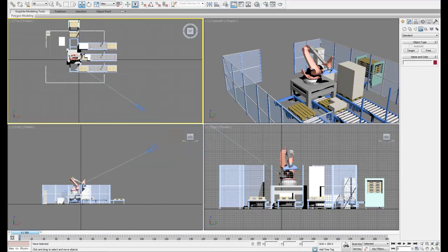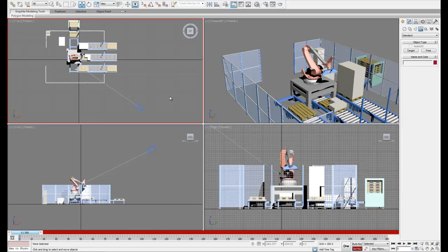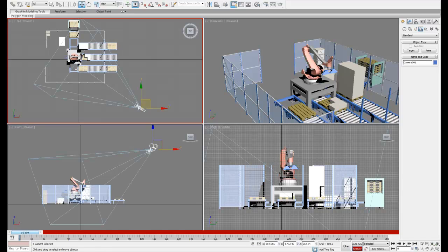Once we've found a good position, we can go into our set key mode and select the camera and the focus point and set an initial key.